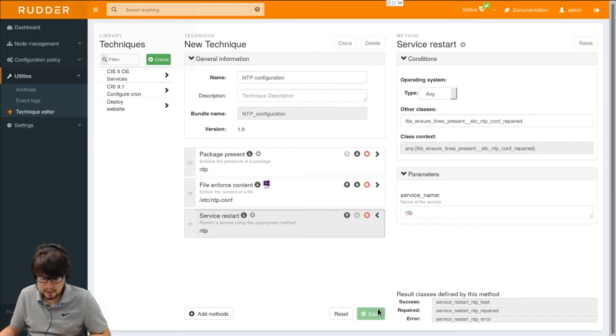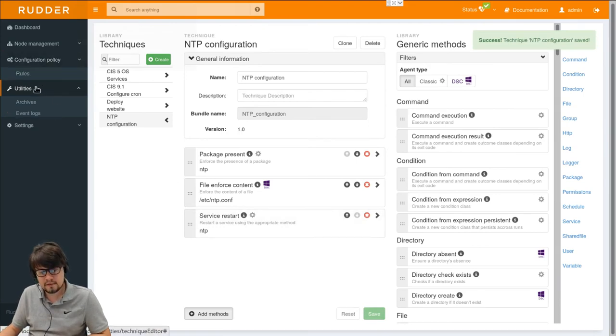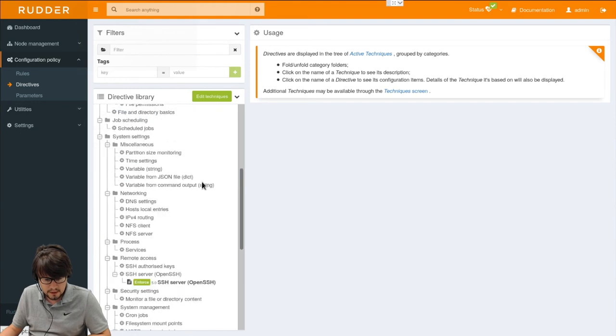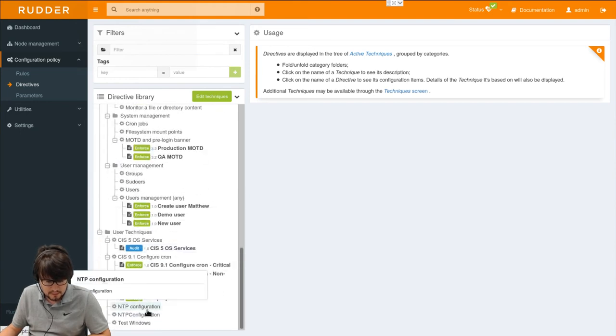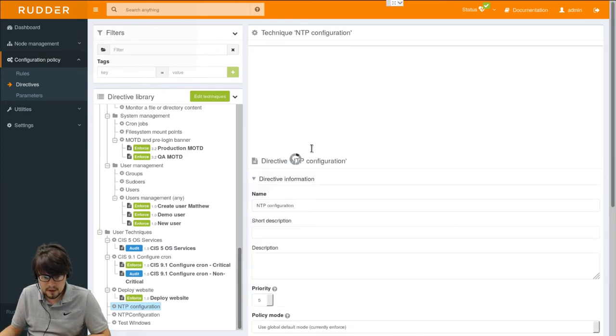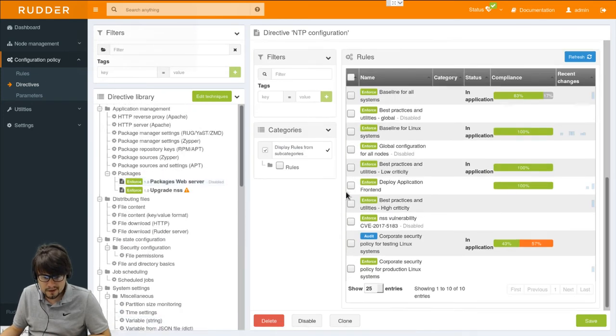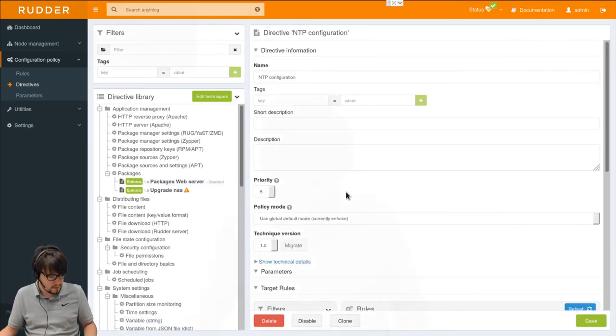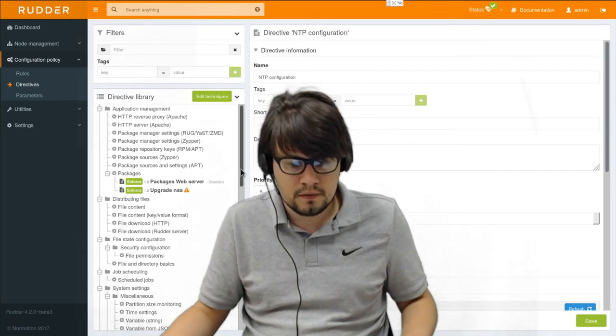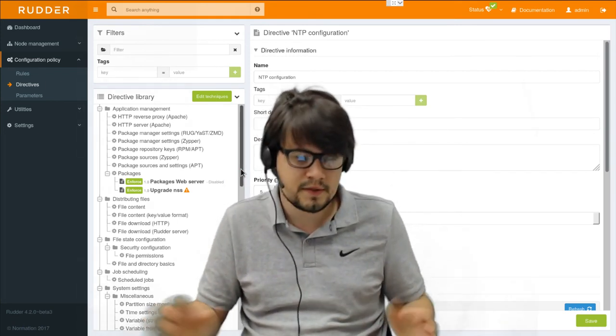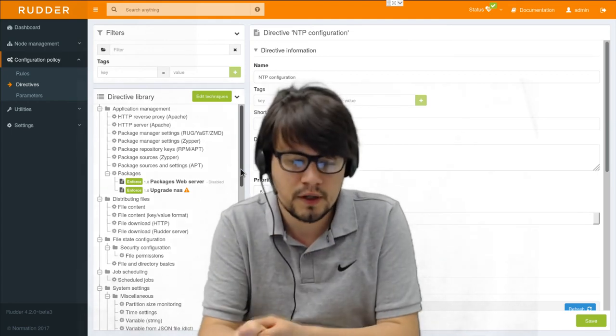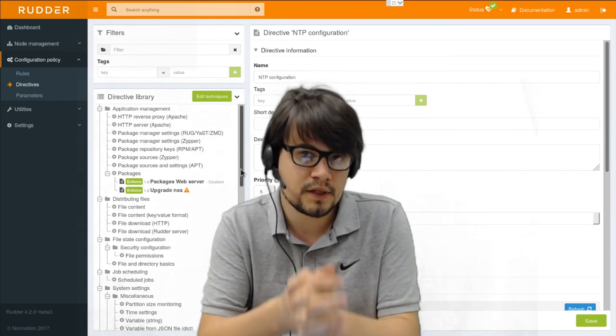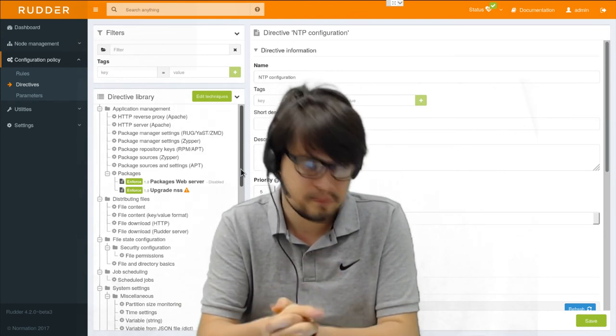So I save my technique. Okay. And if I get back to the directive tree, we can see that my NTP configuration technique has appeared and is now usable like any other built-in technique. So even if you have a specific configuration you won't have to learn a new language and you can build some complex techniques through this technique editor.